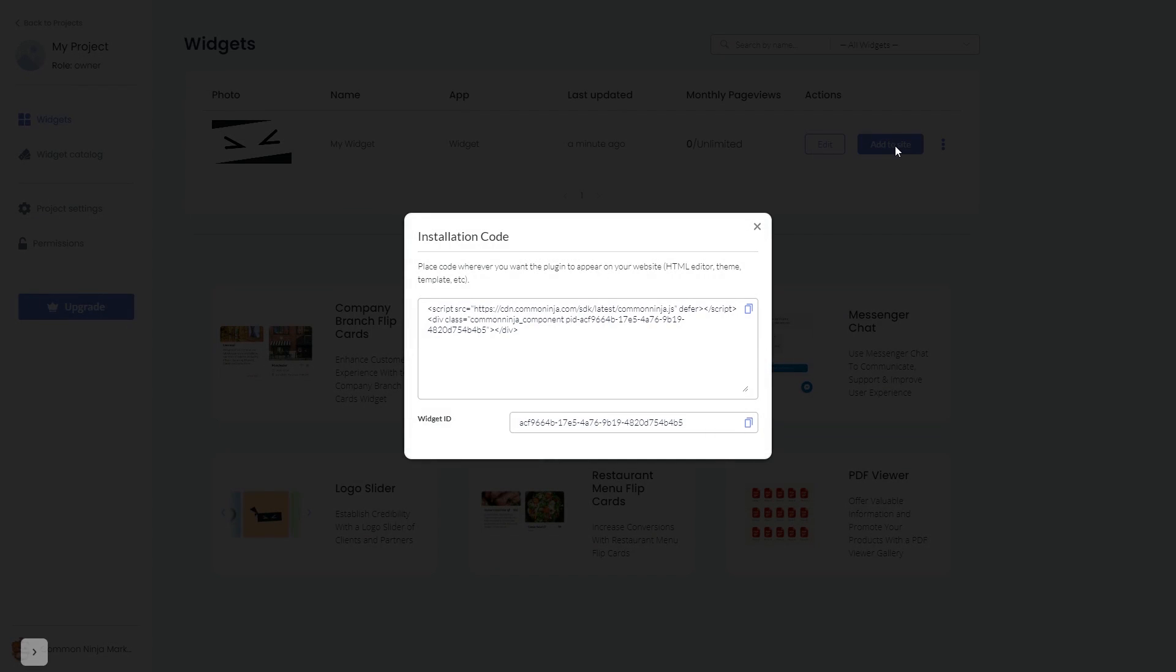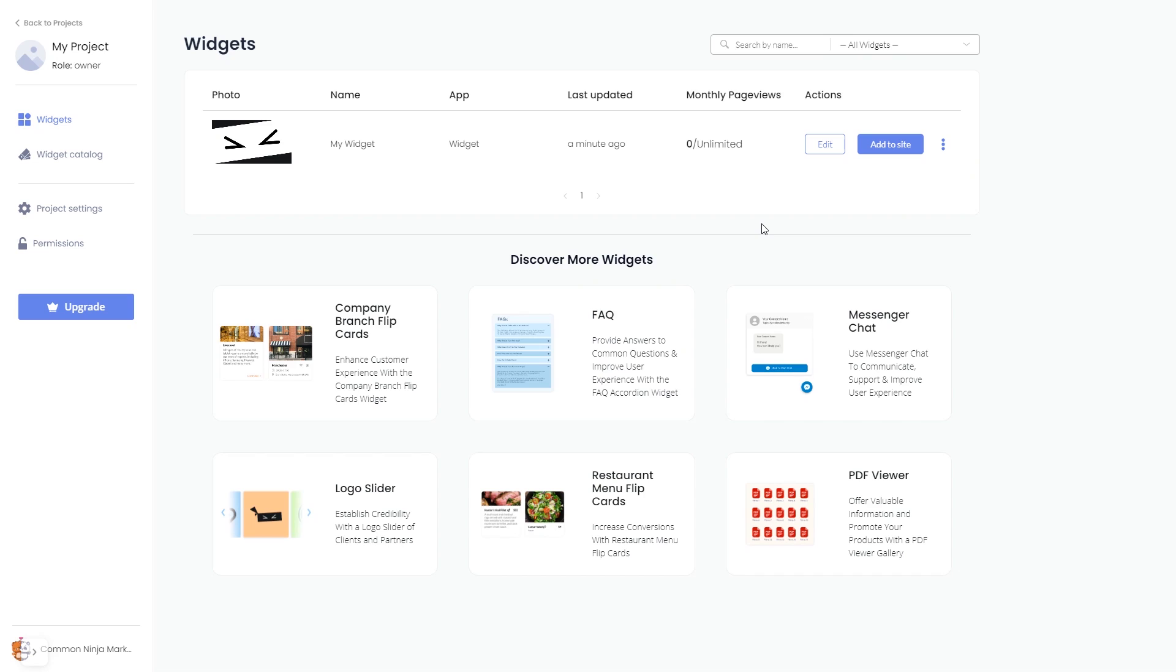In the window that opens, copy the code and close the window. Remember you can always return to the widget and keep on editing it.